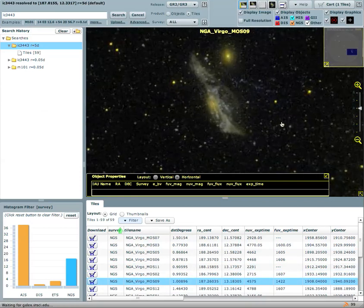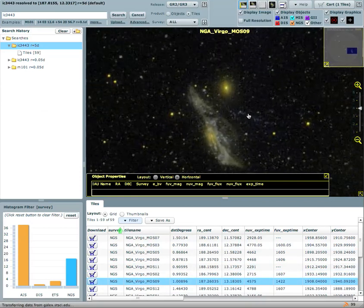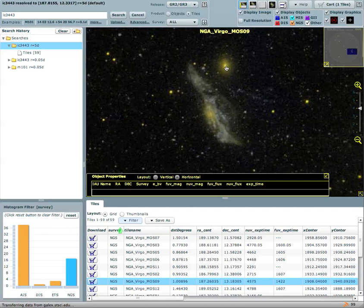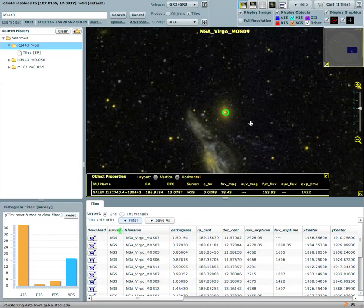This is particularly a mosaic of the Virgo cluster. And you can zoom in and you can play the same games and ask what are these objects and it will give you, the database will return to you information.